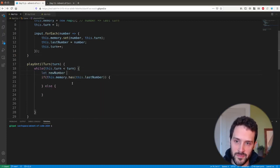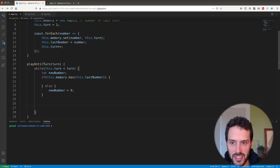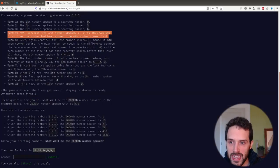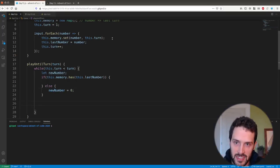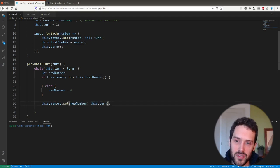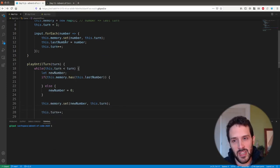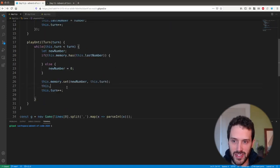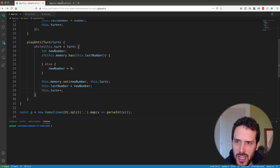Let's handle the easier case first: if the number is new, newNumber equals zero. We have two cases — number exists already, or number is new. Then we store this newNumber in memory at the current turn, increment this.turn++, and set this.lastNumber = newNumber.